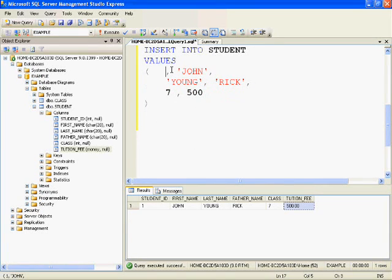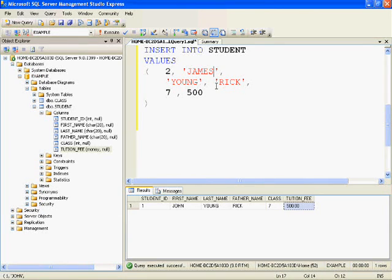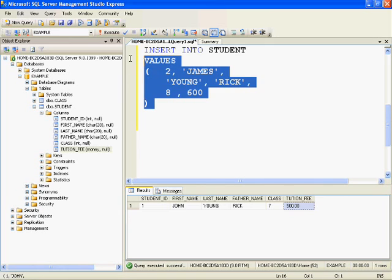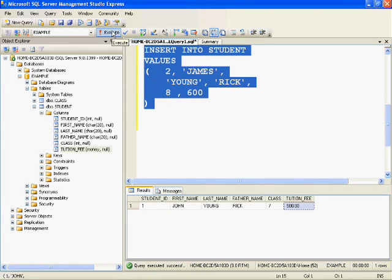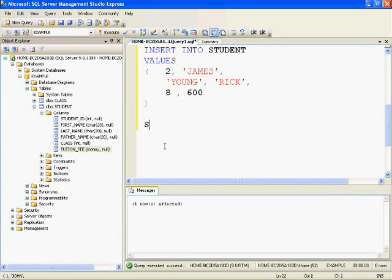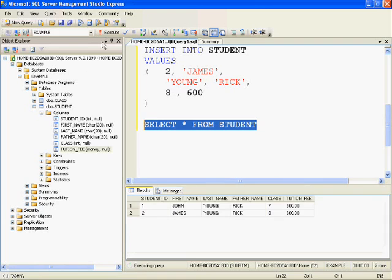Let's try a different method: INSERT INTO table_name — here we directly provide the values without giving the column names. Now let's check whether this second row is inserted by running SELECT * FROM student.